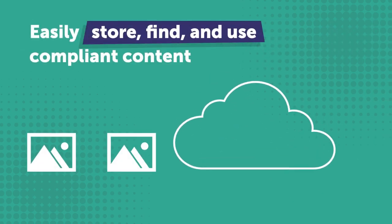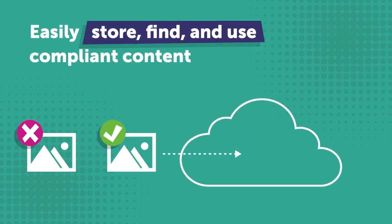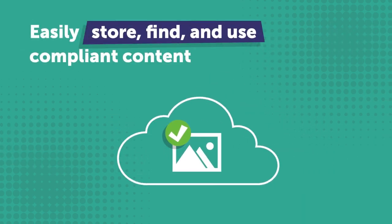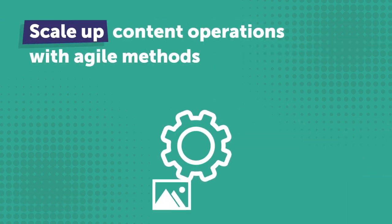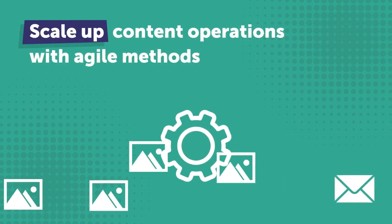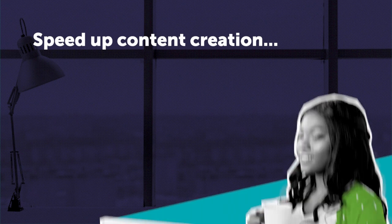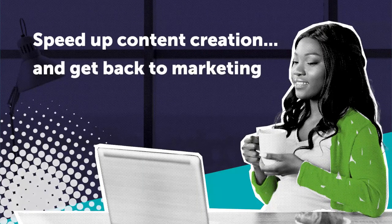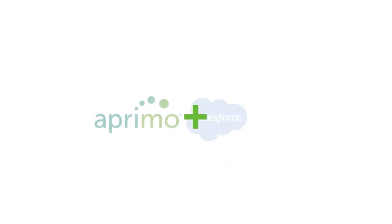And that's it. Aprimo DAM connector to Salesforce makes it easy for you to store, find, and use compliant content, scale up your content operations with agile methods, speed up content creation, and most importantly allows you to get back to marketing.